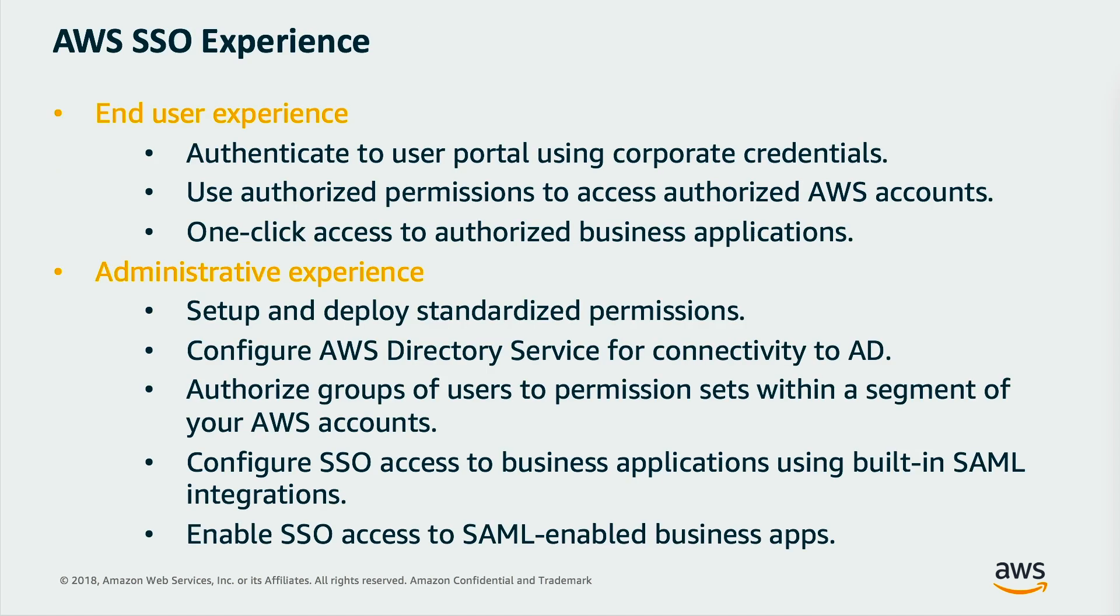AWS single sign-on provides a user portal so users can find and sign into all of their assigned AWS accounts and business applications in one place. AWS single sign-on integrates with Microsoft Active Directory through AWS Managed Directory service, enabling users to sign in to the user portal using their AD credentials. With the Active Directory integration, you can manage single sign-on access to your accounts and applications for users and groups in your corporate directory.